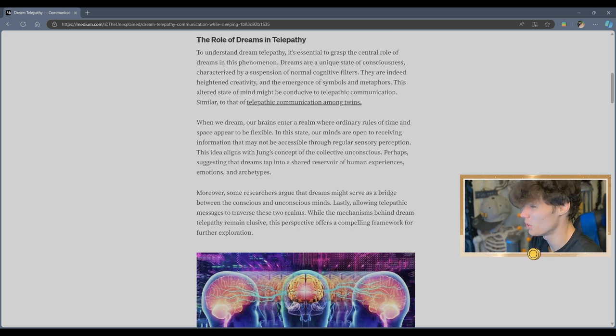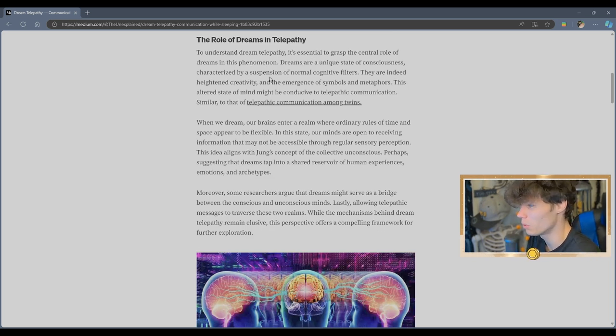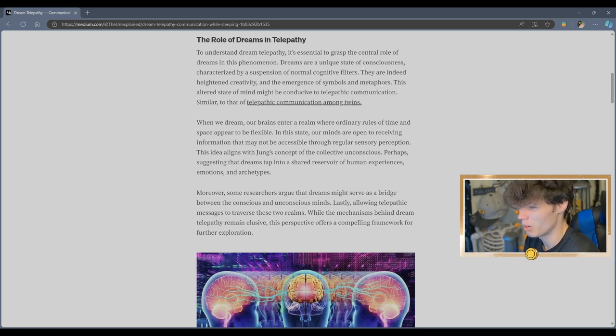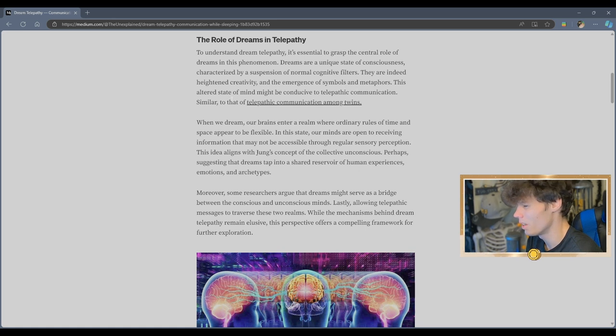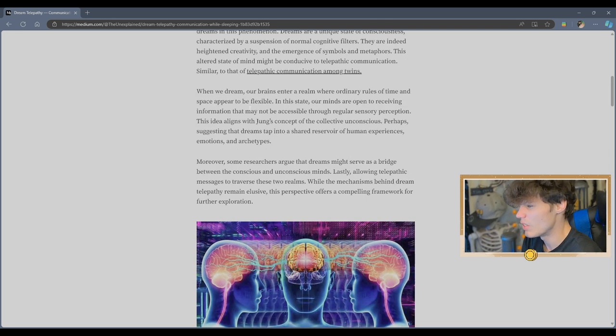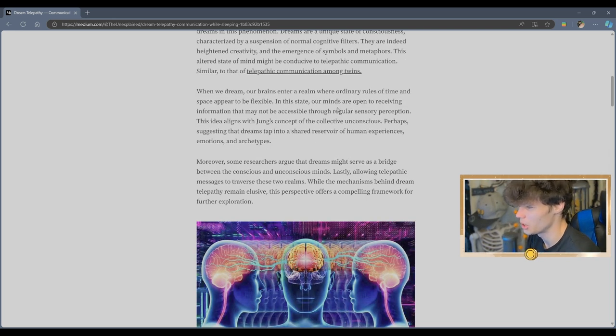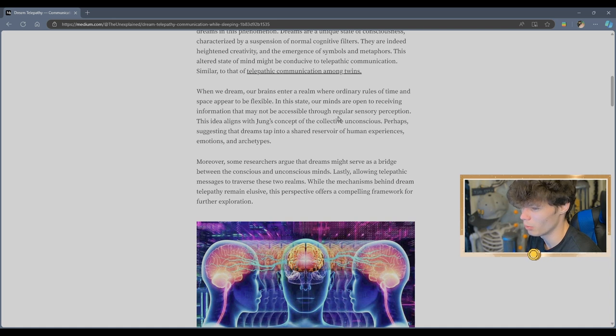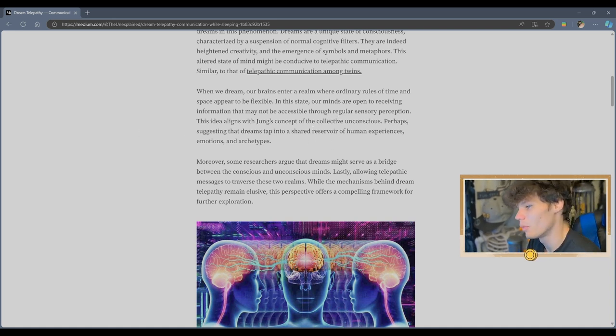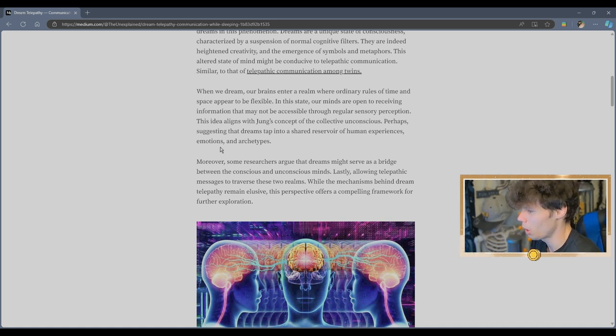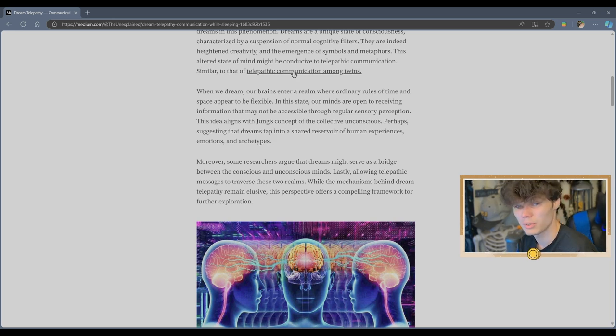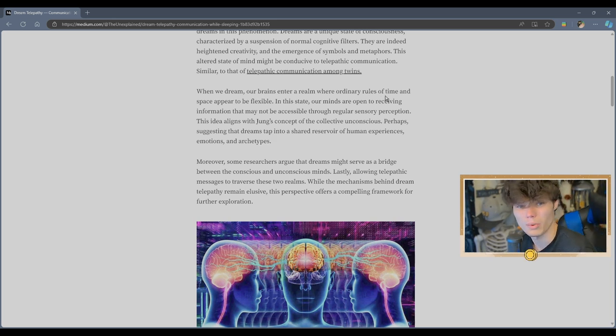To understand dream telepathy, it's essential to grasp the central role of dreams in this phenomenon. They are indeed heightened creativity and the emergence of symbols and metaphors. This altered state of mind might be conducive to telepathic communication. In this state, our minds are open to receiving information that may not be accessible through regular sensory perception. This idea aligns with Jung's concept of collective unconscious, perhaps suggesting that dreams tap into a shared reservoir of human experiences, emotions, and archetypes. It's because we all live on the same earth, man.